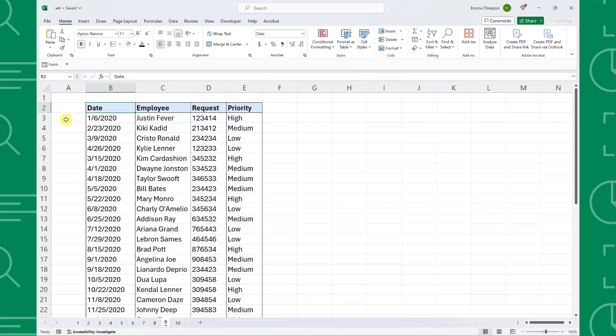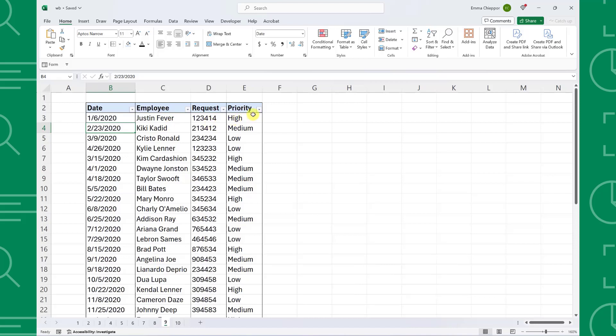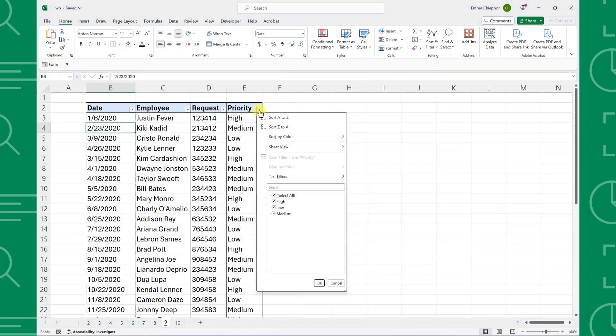For example, here we have ticket data and want to filter the data on high priority to focus on those requests. We can quickly filter the data by selecting any cell on the table, pressing Control Shift L to automatically add the sort and filter toggles, and then filtering the data by high priority.